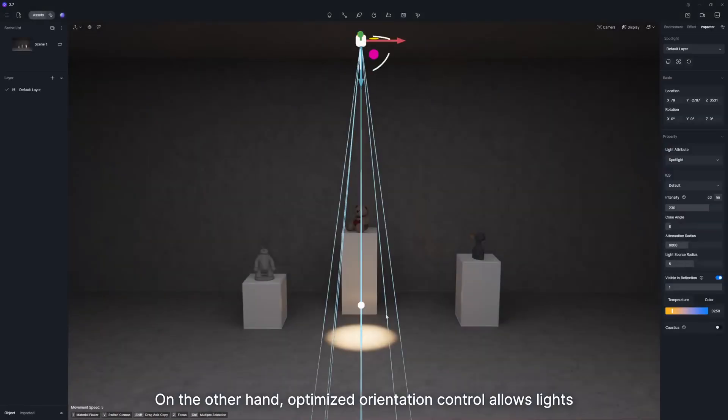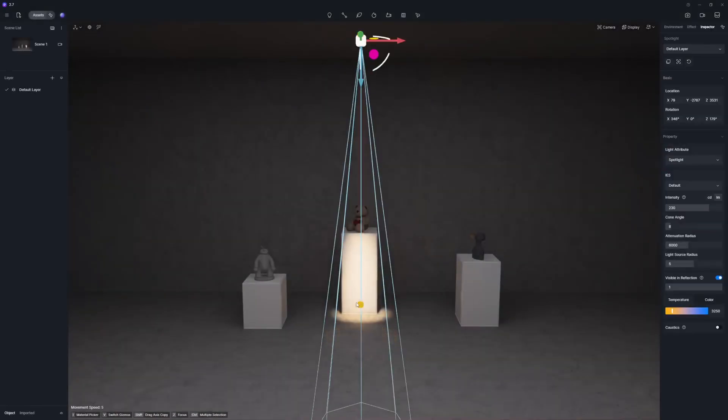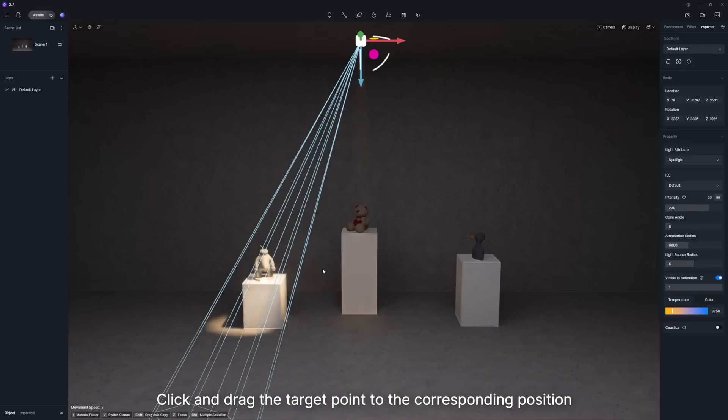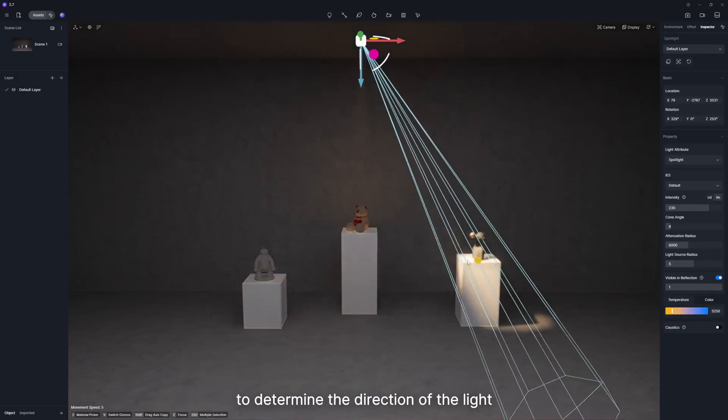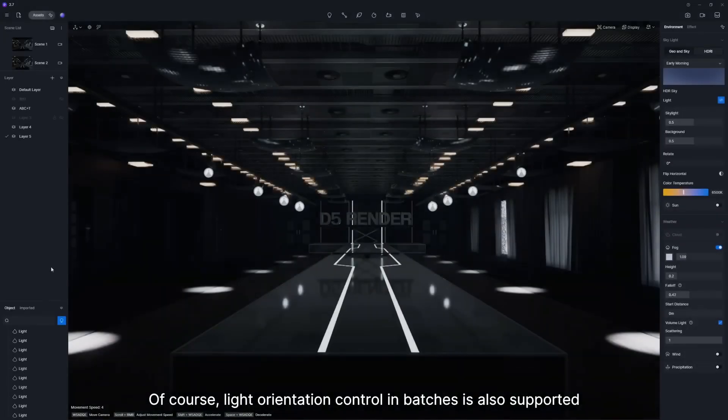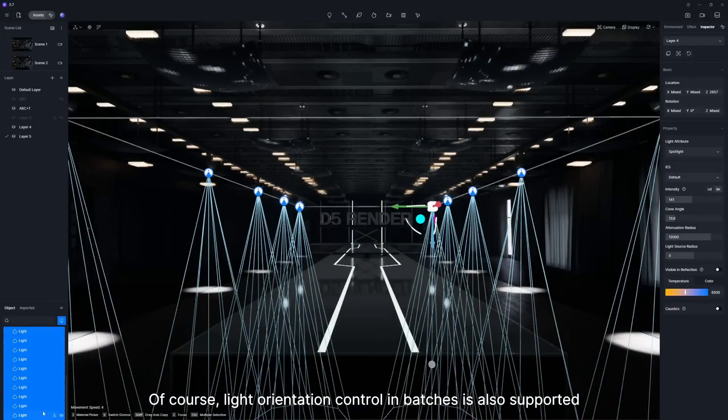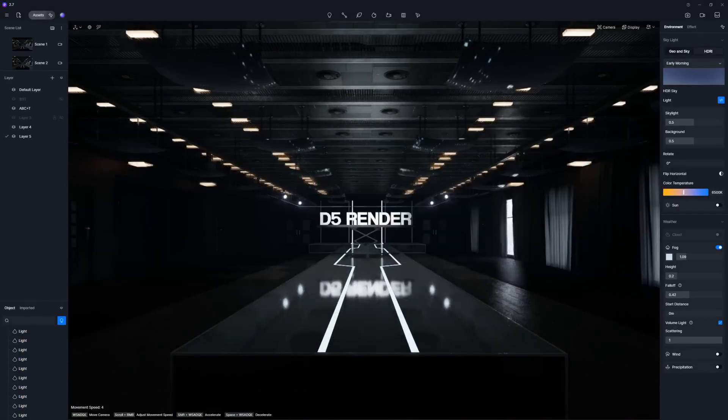On the other hand, optimized orientation control allows lights with directional attributes to have a target point control. Click and drag the target point to the corresponding position to determine the direction of the light. Of course, light orientation control in batches is also supported.